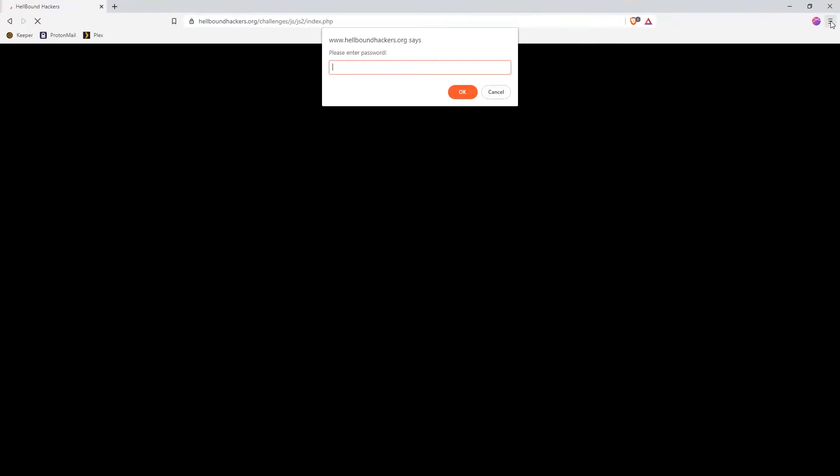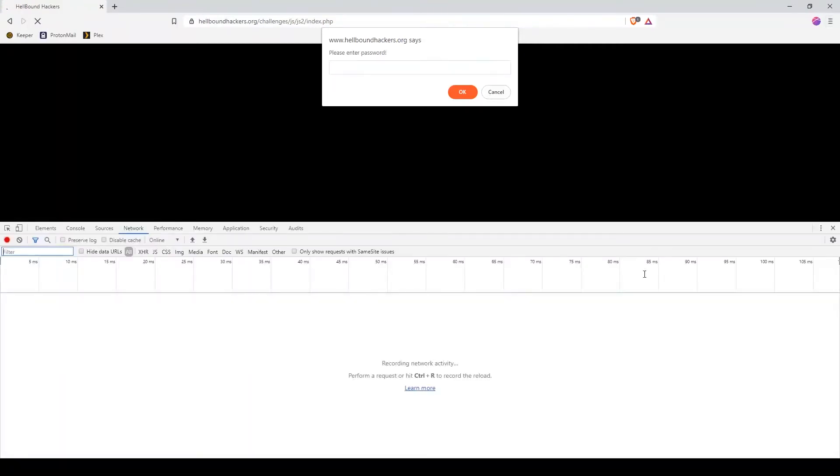Go to More Tools, then Developer Tools. This will open the inspect element.